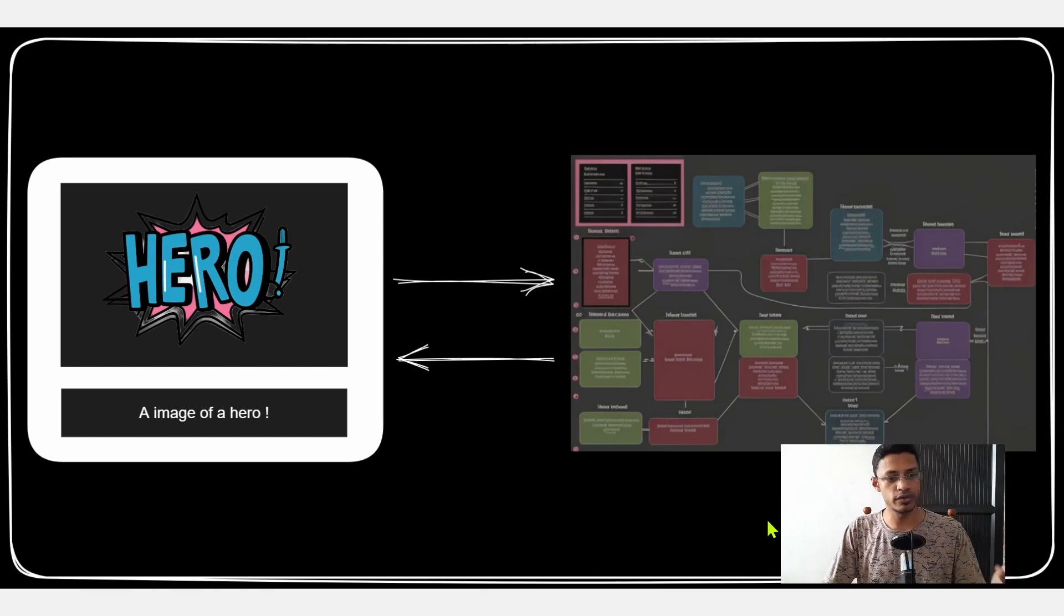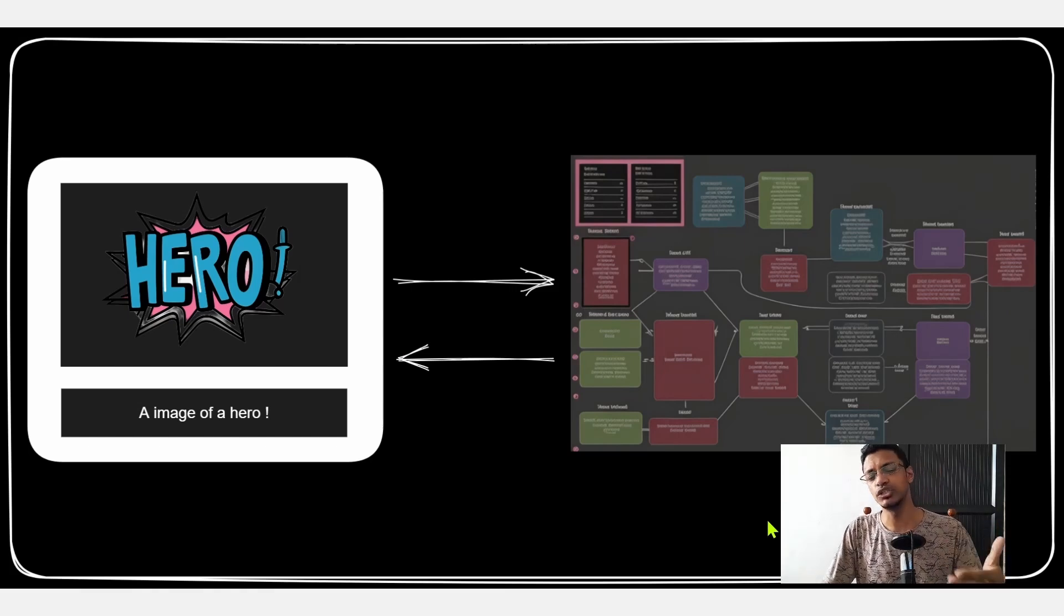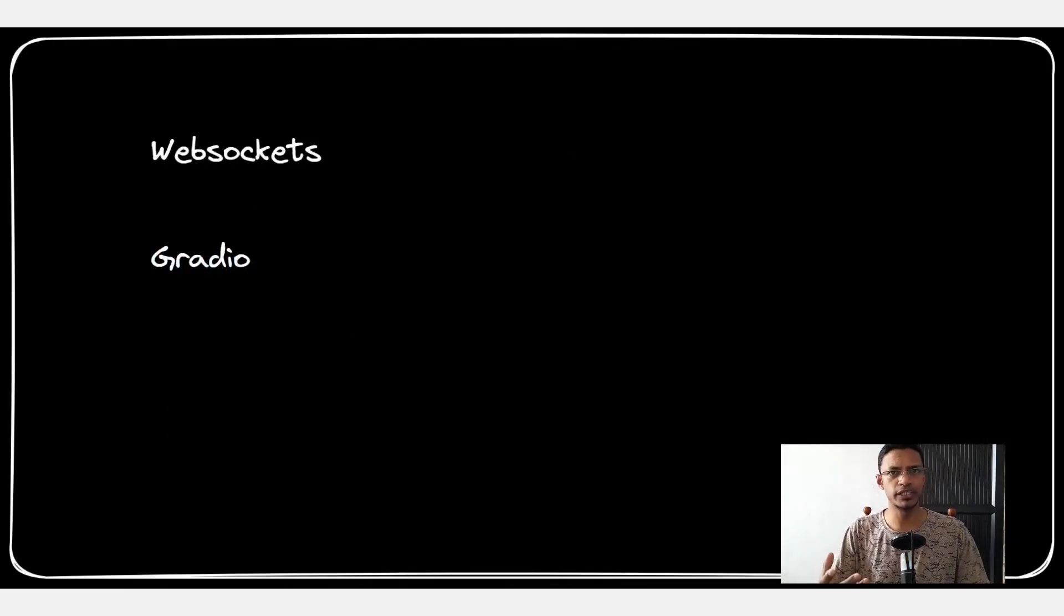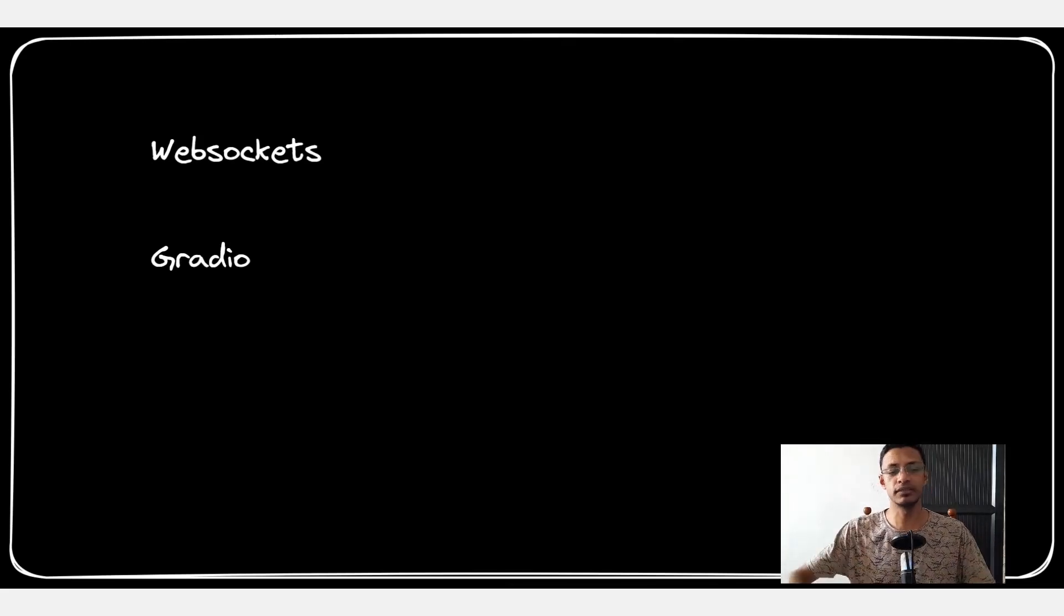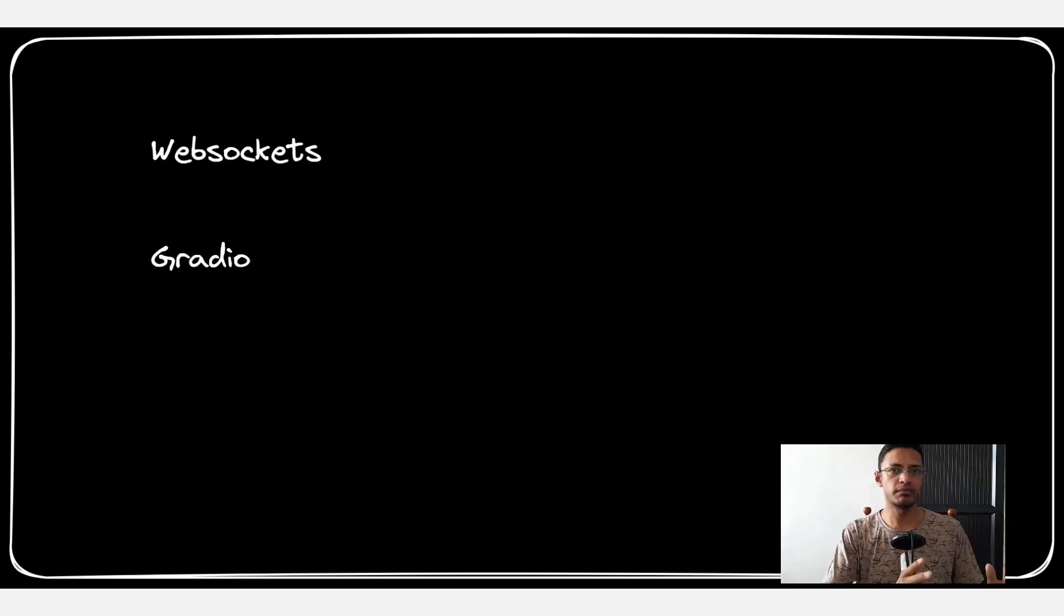In order to do this we are going to use websockets. We'll also be using Gradio - on the channel I already have two or three videos on Gradio and I also have a video on using the ComfyUI API. We are just going to build on top of that to make our application.